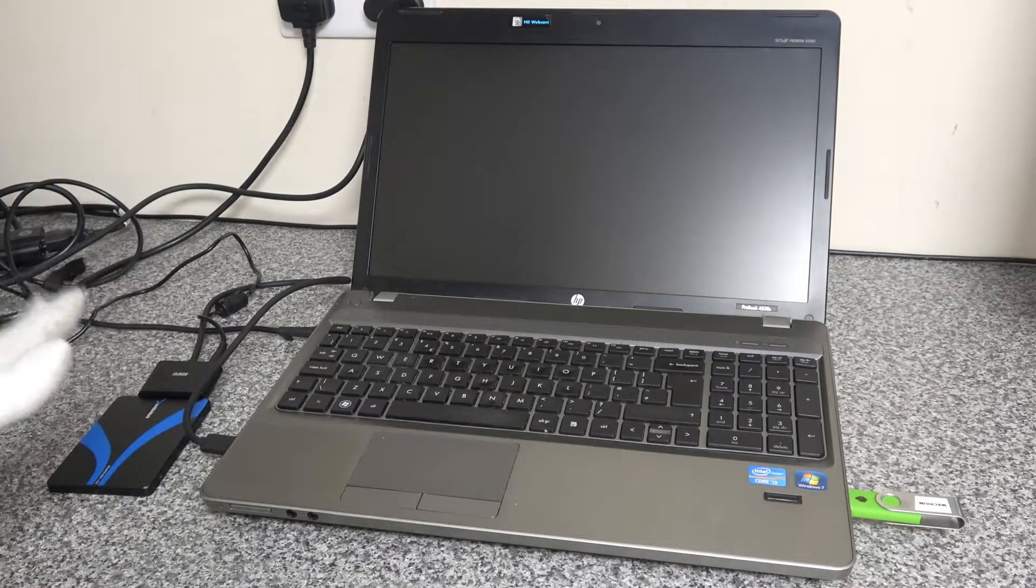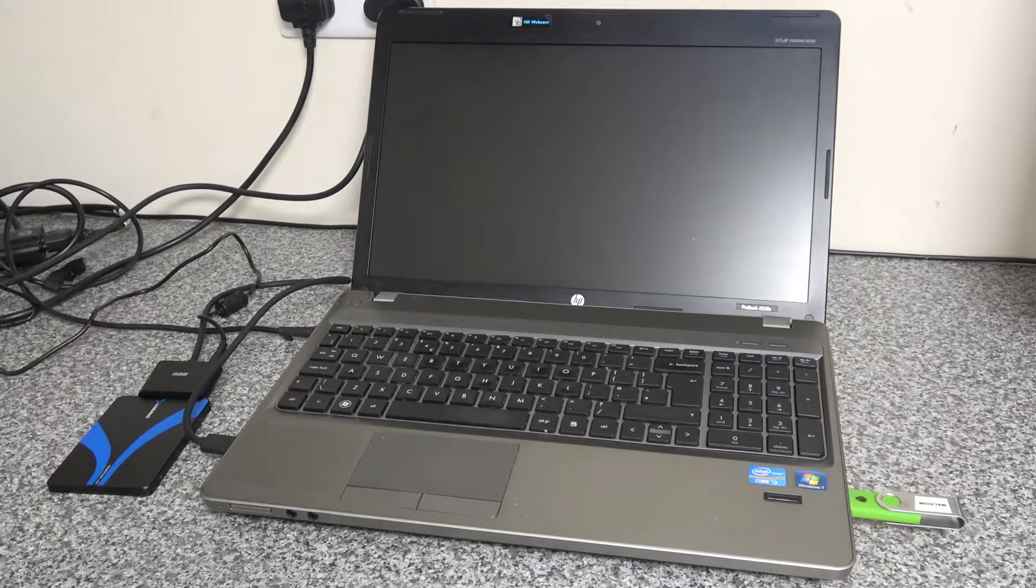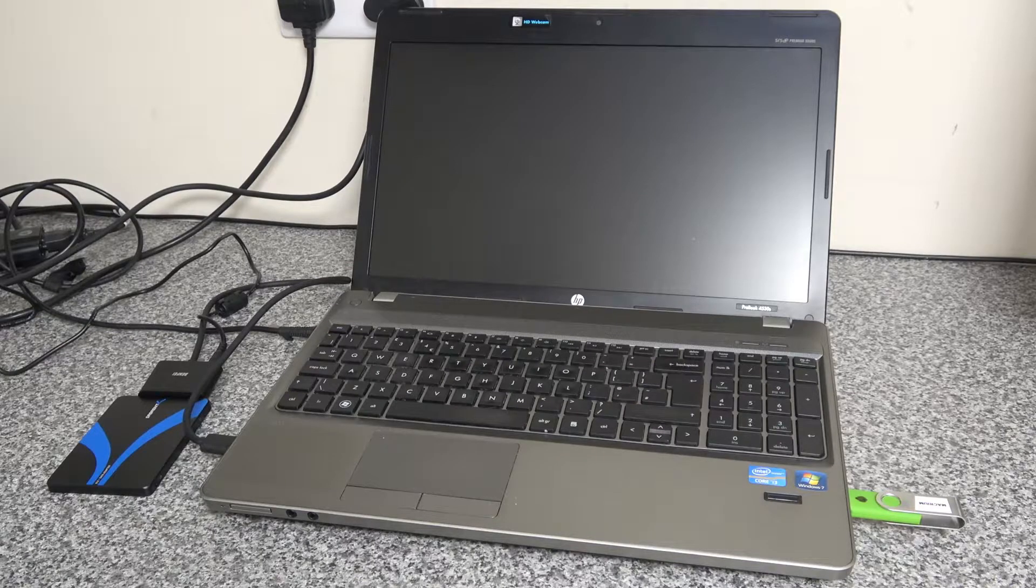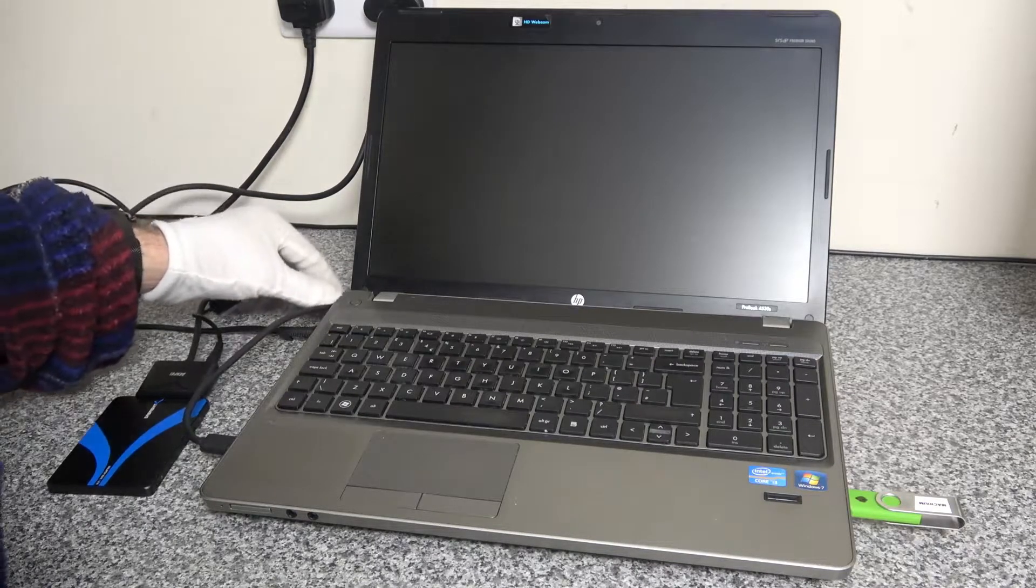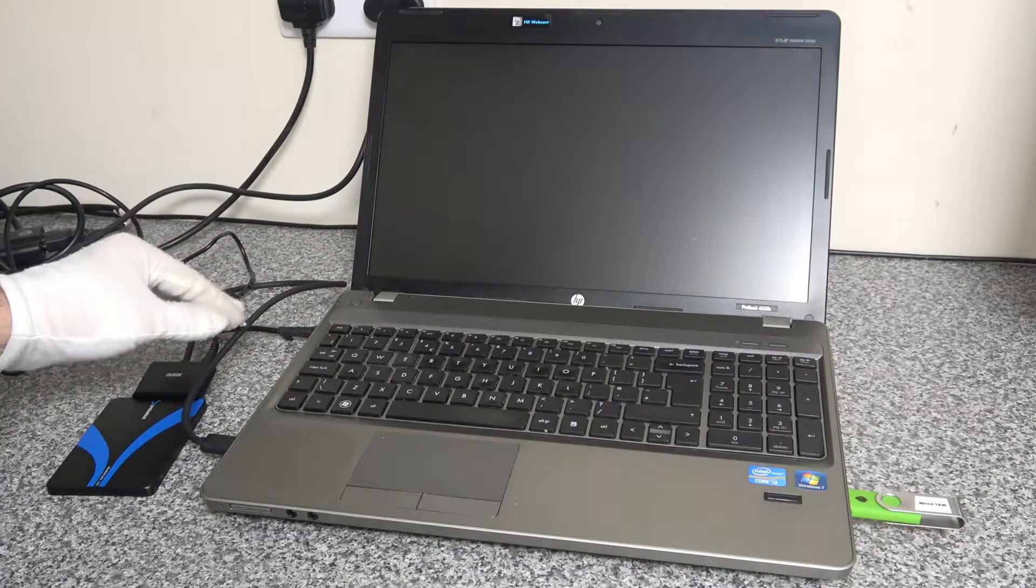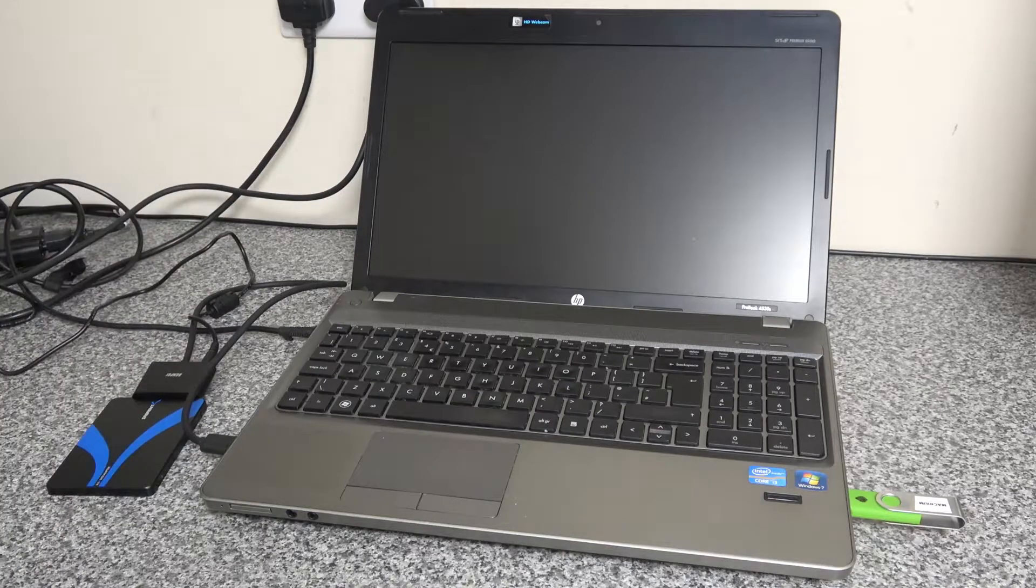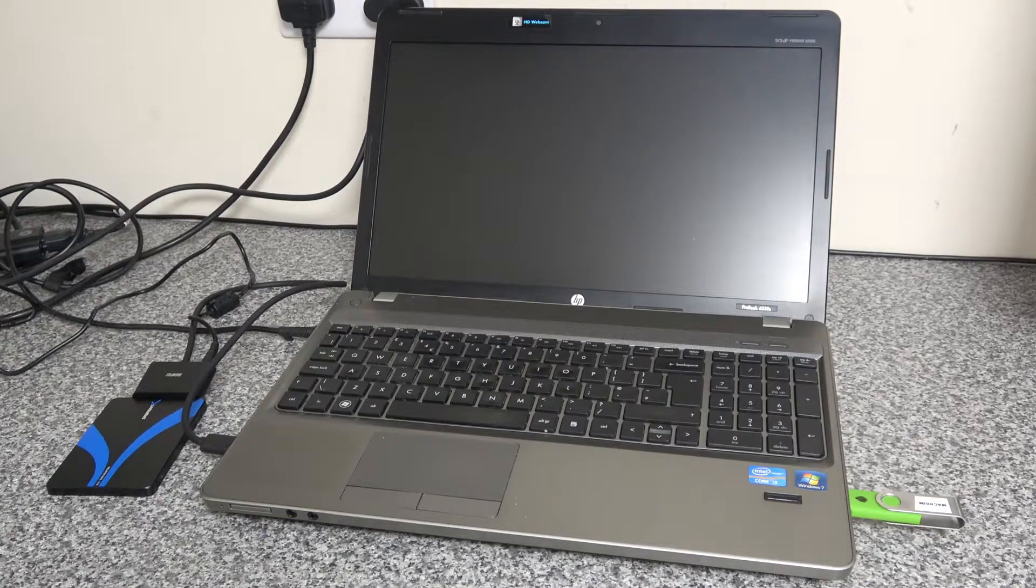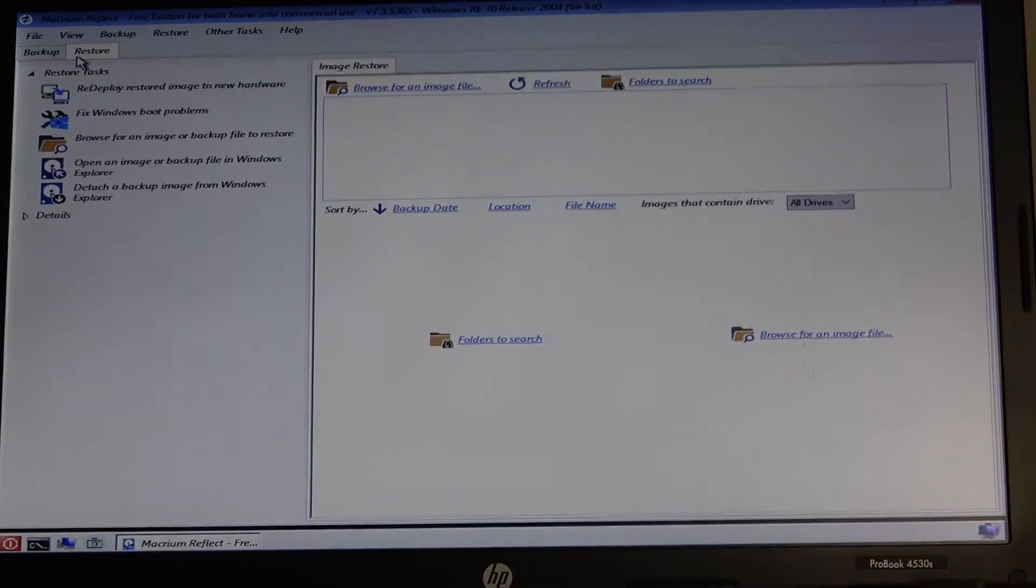And once that's done, we'll come back. Because we've done previous videos on this, you don't need to see that - just check out our previous videos if you want to see how we clone a disk. So we'll come back once that's completed.